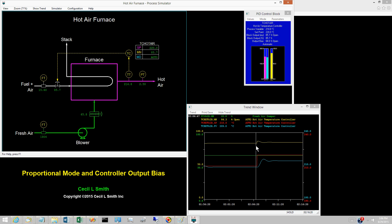Similarly, this behavior is due to the proportional mode and is known as the proportional kick.